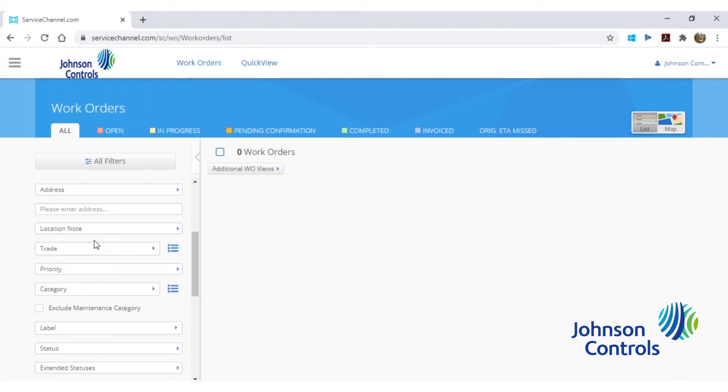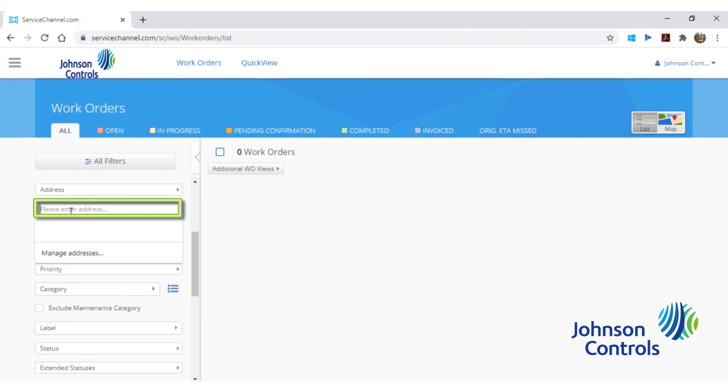Please note the search box accepts wildcard searches, meaning you can input the beginning of any of the options in the preceding drop down, followed by the wildcard to perform a fuzzy search. In this example, we will search for all addresses beginning with the number 50.